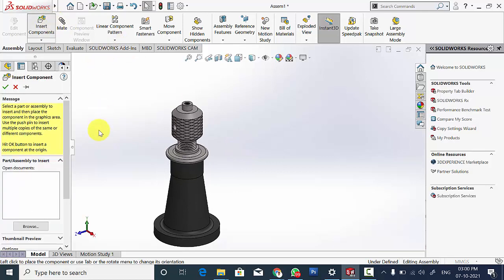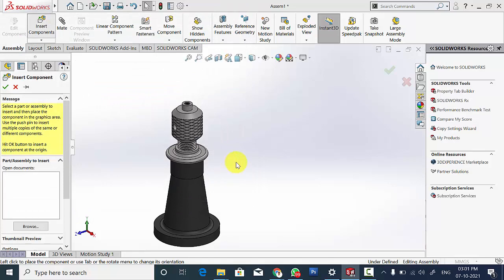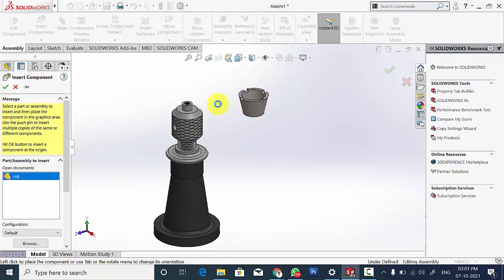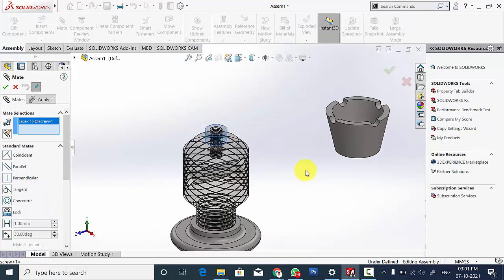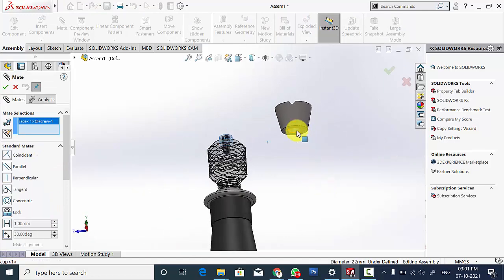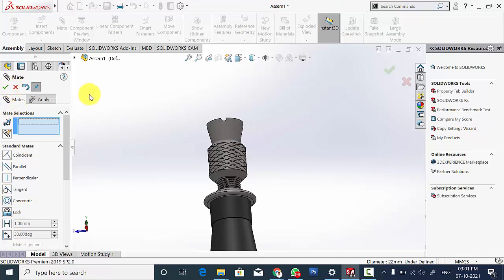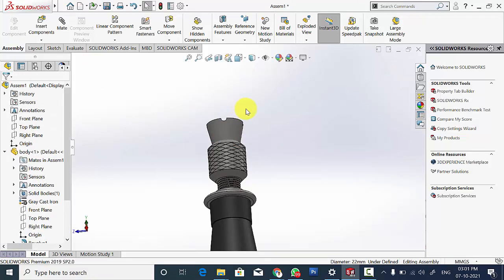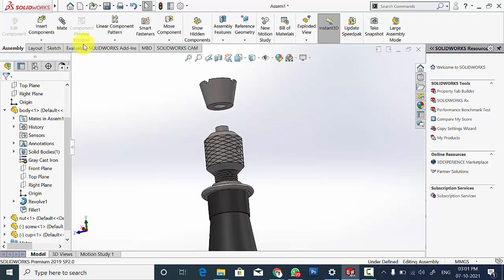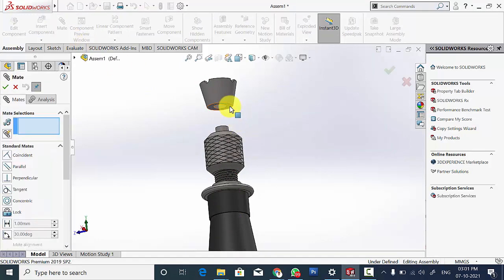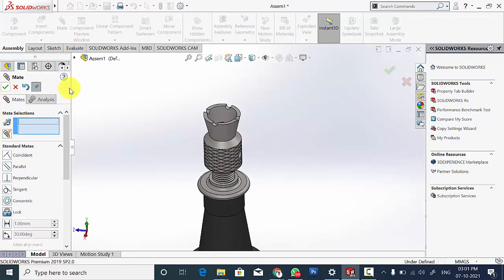Now go to Insert Component and insert the cup. Select Mate, select the two circular surfaces and lock the rotation. Click the cup and move it. Further select Mate, select these two surfaces and click OK.